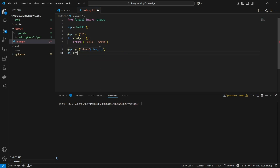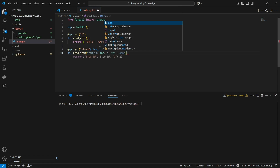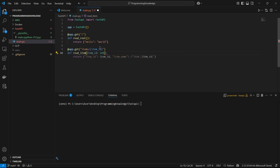Now I can define the route function — I'll call it read_item. Inside it, I'm going to pass the dynamic variable I used in the URL, which is item_id, and I can also specify its type. It's going to be an integer, so I'll pass int here. Then we can define our return: we'll return a dictionary with item_id equal to the actual item_id value.